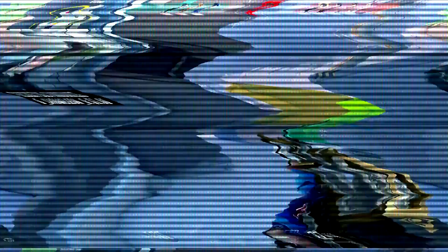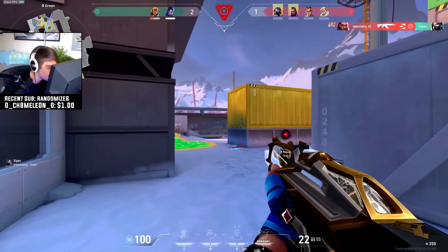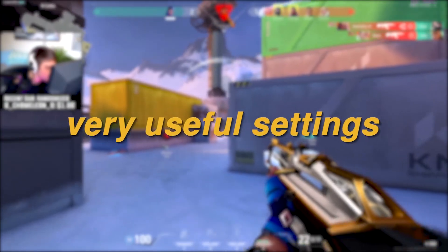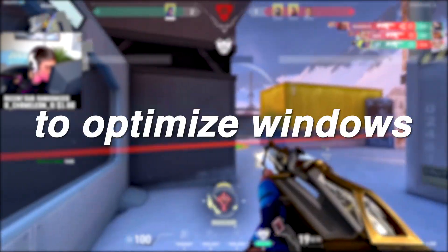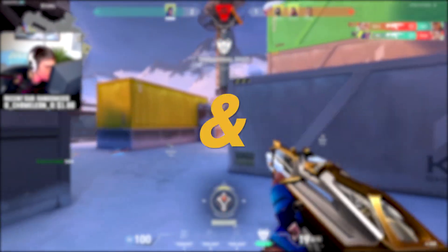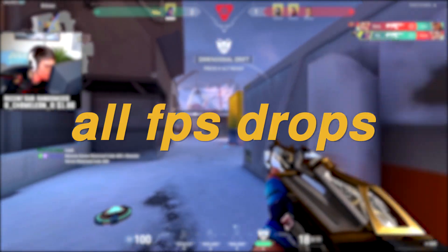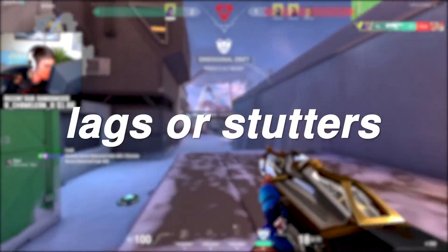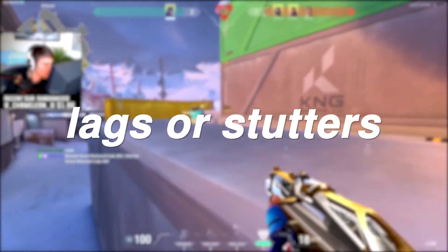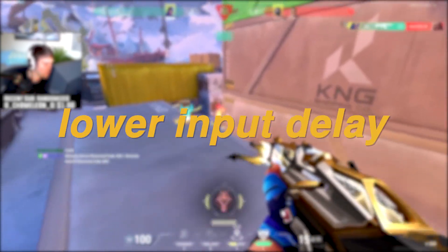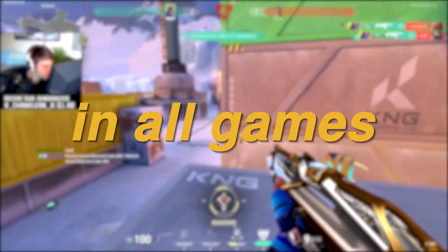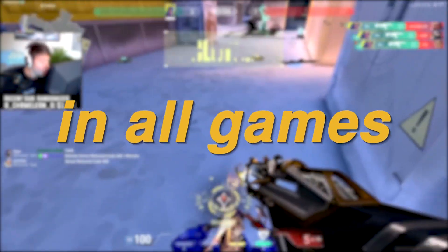Hey everyone, it's Rek here. Inside this video I will show you a few very useful settings to optimize Windows and games and to fix any and all FPS drops, lags or stutters, lower input delay and boost FPS in all the games that you might play.